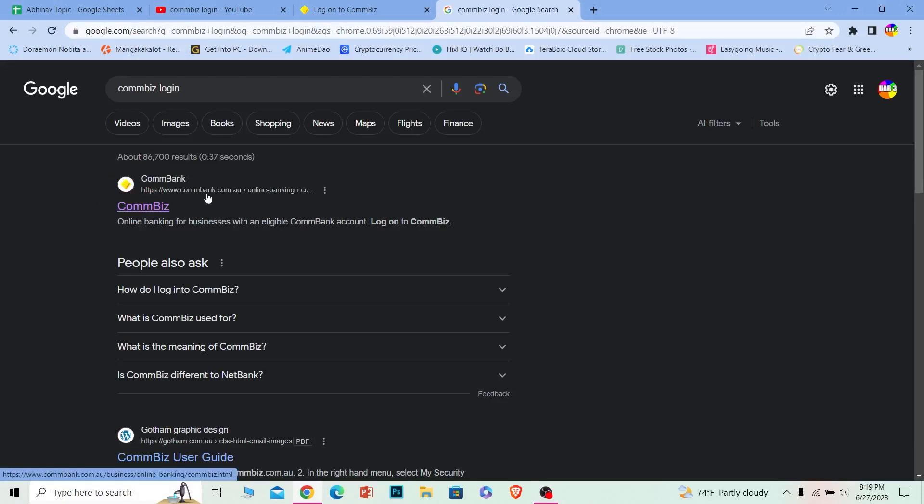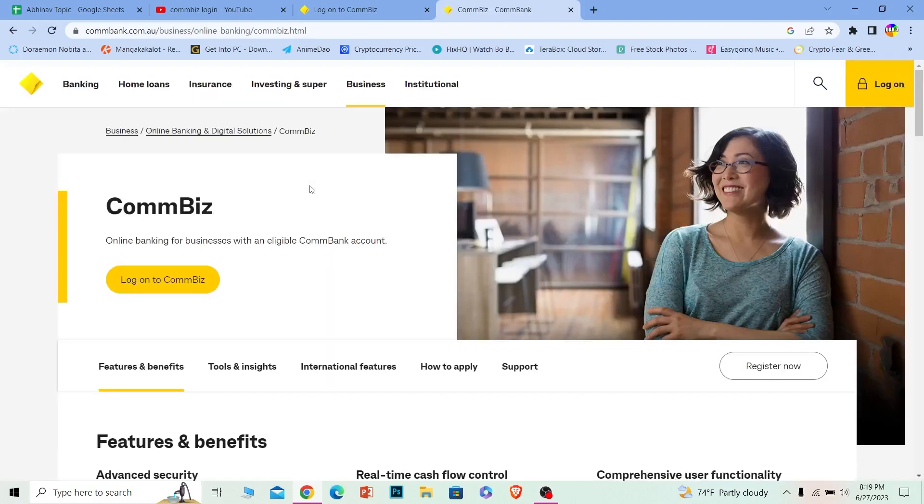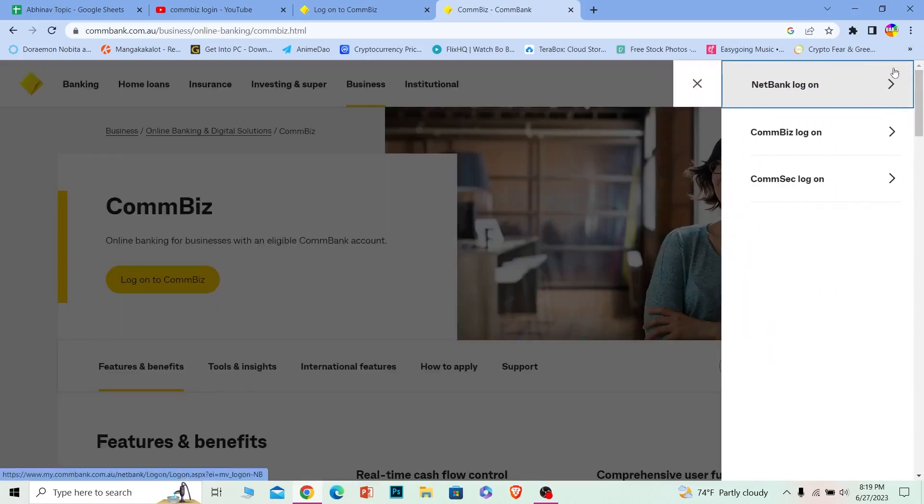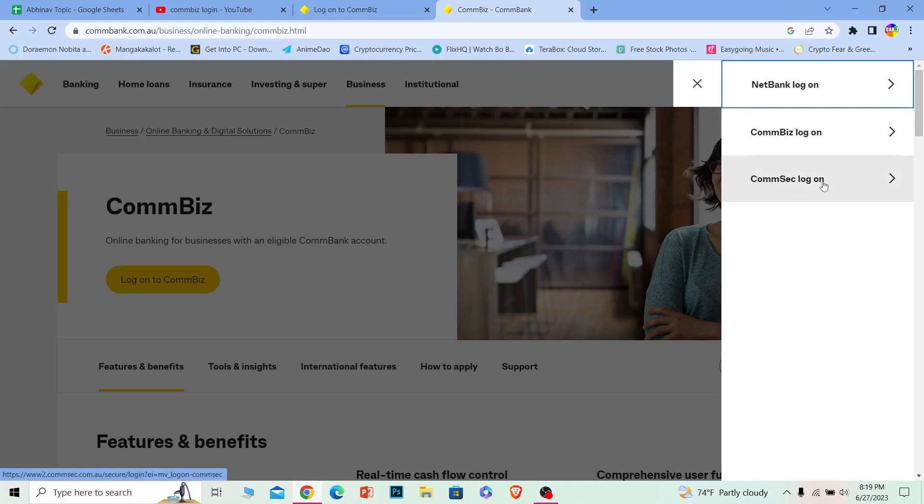Make sure it takes you to commonbank.com.au—it's an Australian bank, so verify this URL so you don't end up on a scam website. Once you're there, click on 'Log on.' You'll see three options; click on CommonBiz login. If you want to log into NetBank or CommSec, those are different options, but we want to log into CommonBiz, so click on it.